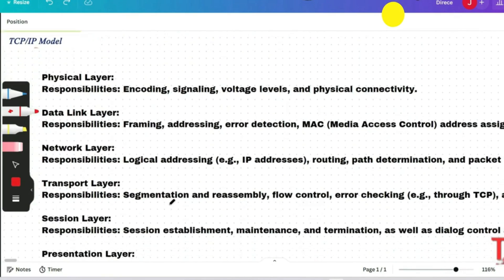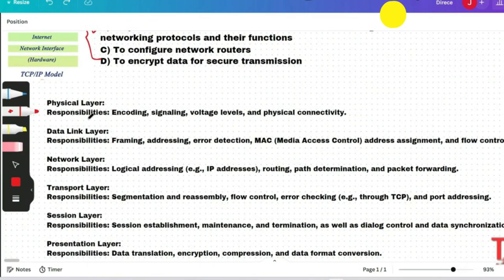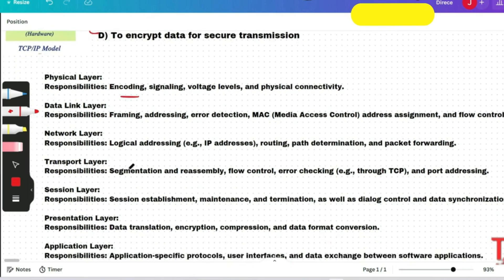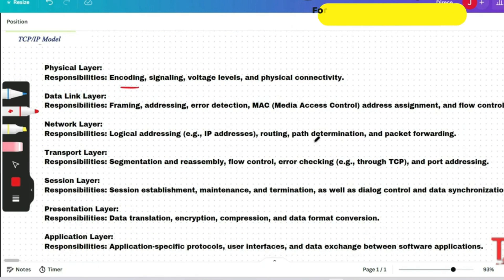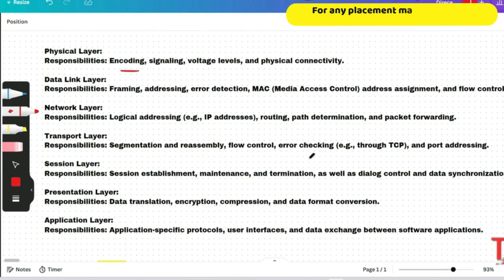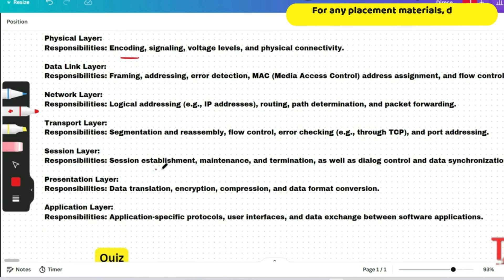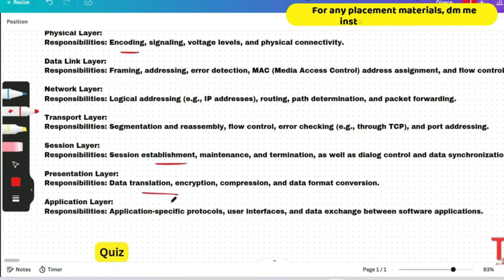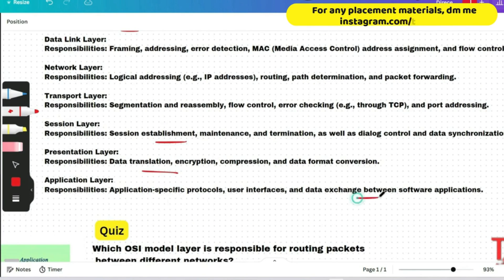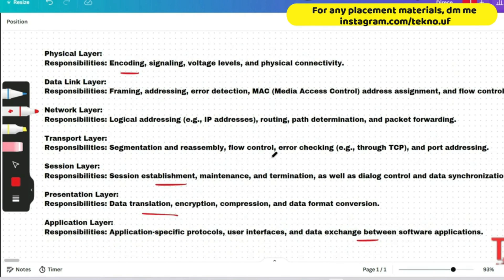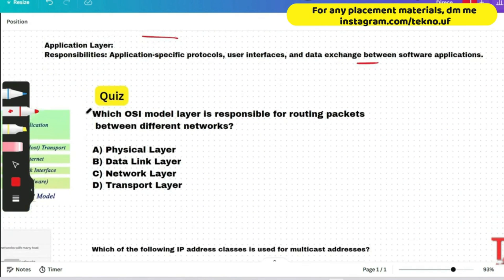Before you proceed to the next question, please pause the video and read the responsibilities of each layer. The physical layer's responsibilities are encoding, signaling, voltage levels, and physical connectivity. Data link layer responsibilities are error detection, framing, and MAC address assignment. Network layer responsibilities are logical addressing, path determination, routing, and packet forwarding. Transport layer responsibilities are segmentation, reassembly, error checking, and port addressing. Session layer, presentation layer — responsibilities include encryption and data translation — and application layer responsibilities are also listed. On the basis of the function of each layer, you may have questions regarding that, so please pause the video and give me the answer of the quiz.